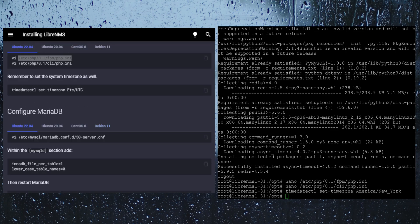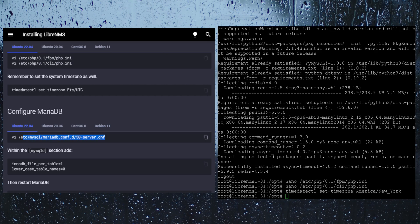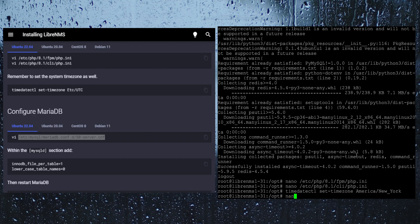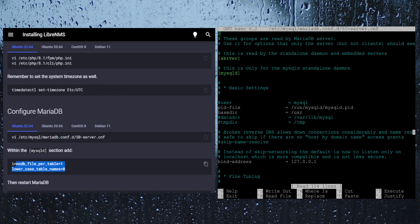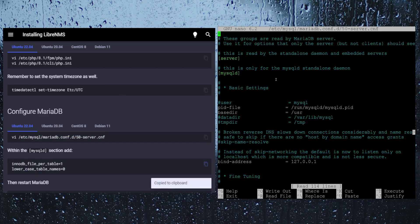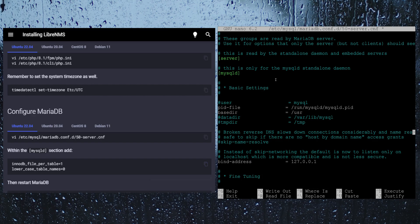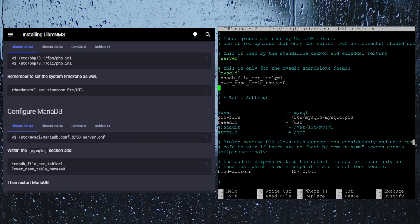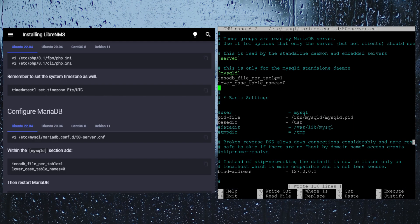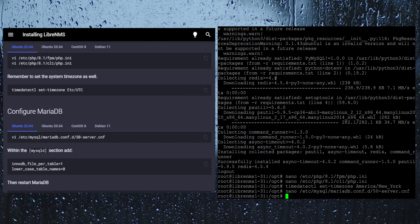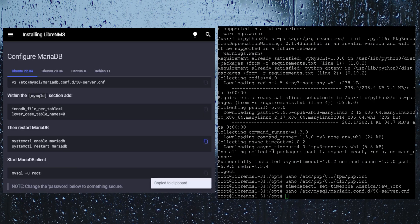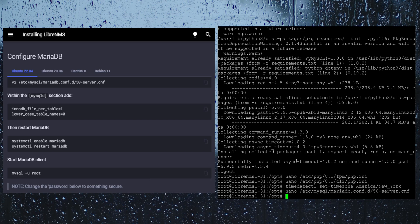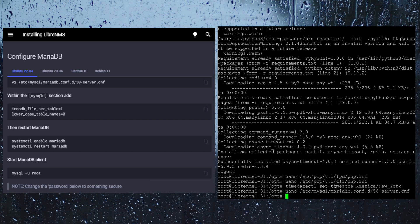Now we need to start configuring the database a little bit here. We need to edit the MariaDB server config file here. I am just going to nano this file. We just want to add these two lines under the MySQL D section. Right here we are going to be enabling MariaDB to start on a reboot and also just restart the service since we changed some configuration.